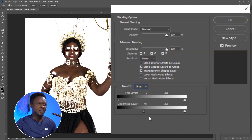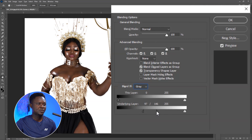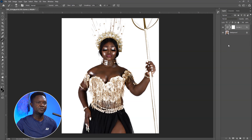We can stop here. We are going to hold our Alt key to click on this angle to split it apart. Then we are going to spread it to blend the transition to make it smoother. So like this is okay. We are going to hit OK. You can always come back to make adjustments. Let's hit OK for now.